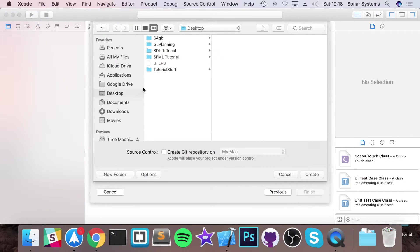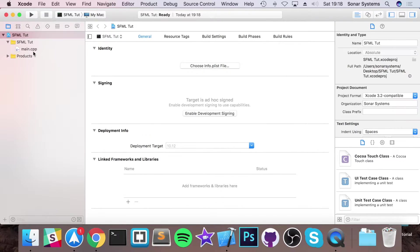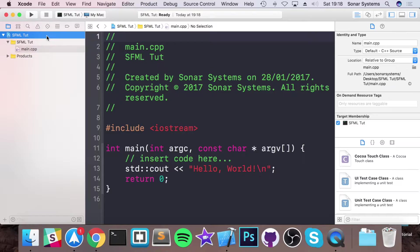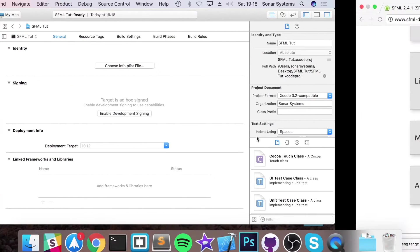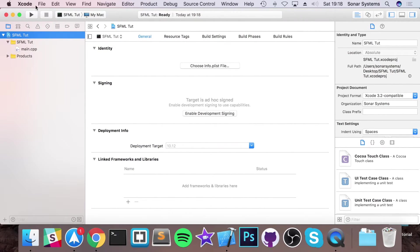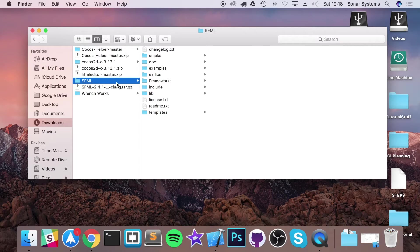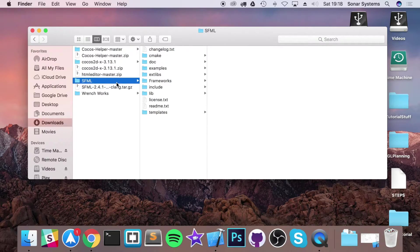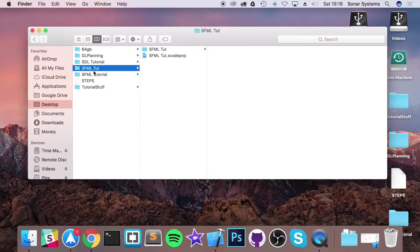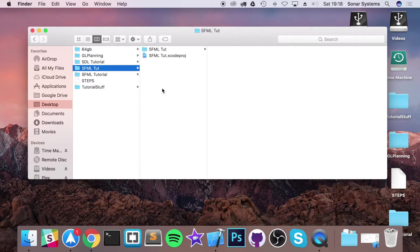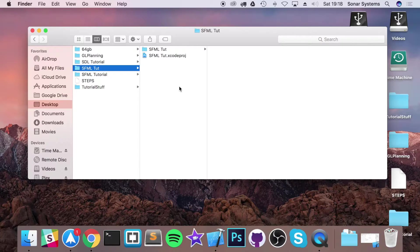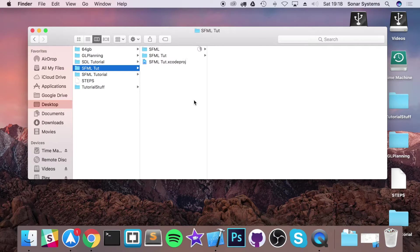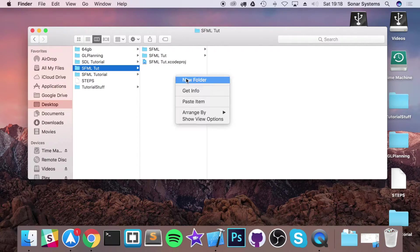Save it wherever you want. I'm going to save it onto my desktop. Now before you can actually start coding you need to link up SFML to your project. Before we do that you need to copy this folder that we extracted and renamed to the SFML tutorial folder. So it's here where the .xcodeproj file is. Once you've pasted it there.